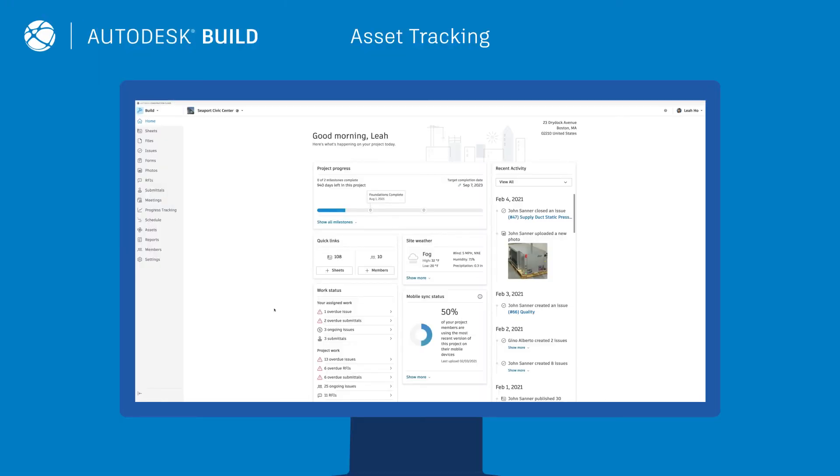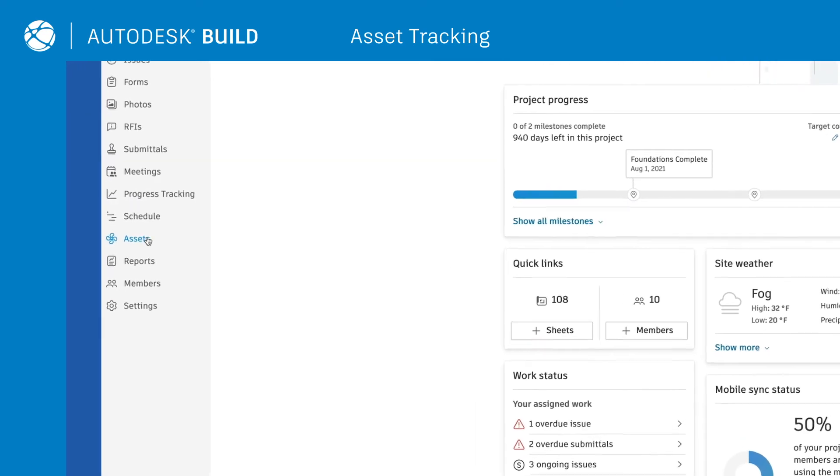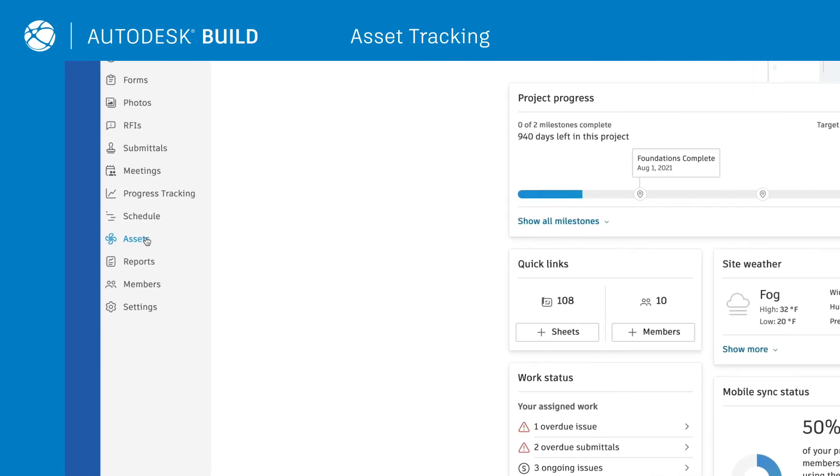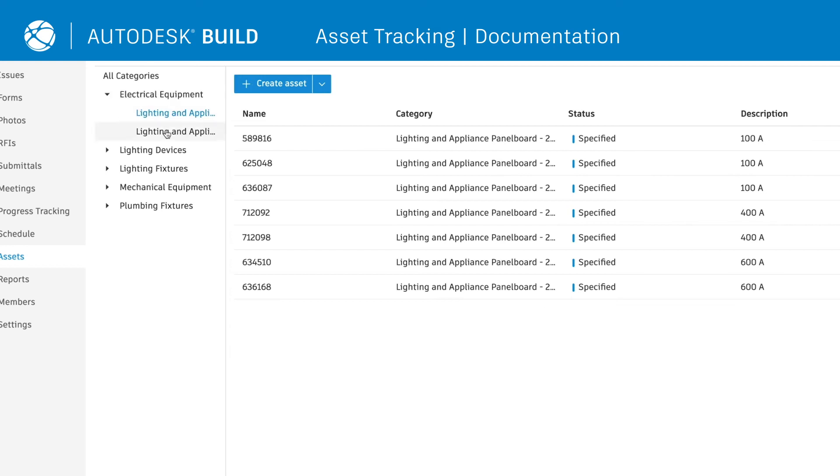Finally, quality management doesn't end at handover. All the assets installed on site will need continued monitoring and regular maintenance. Through the Assets tab, teams can leverage a centralized place to track and manage the lifecycle of project assets, from design through handover.